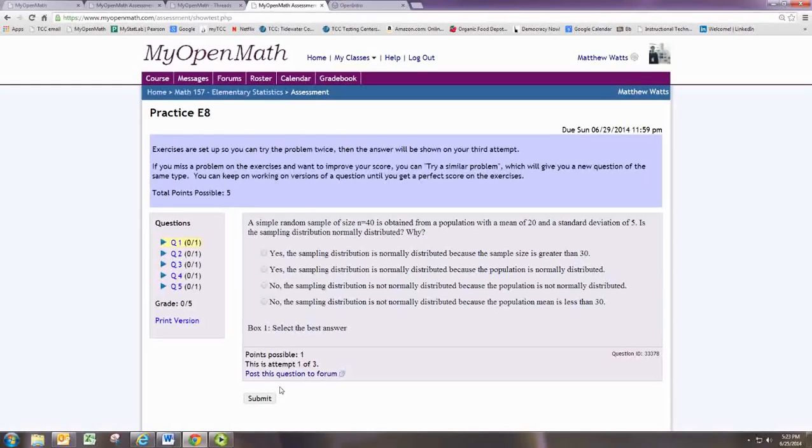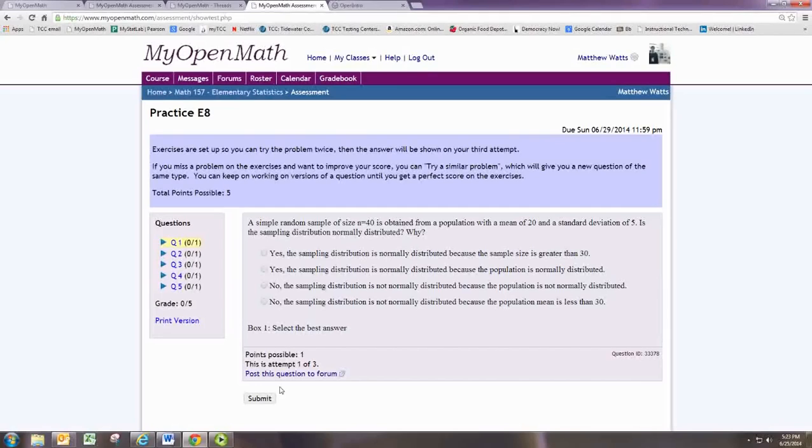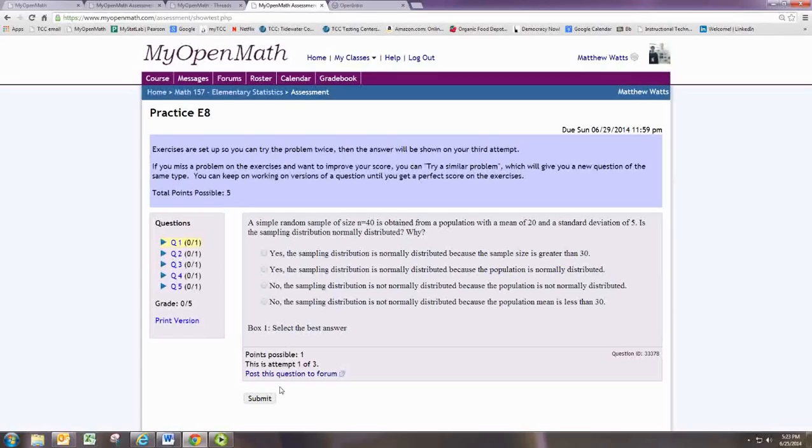It tells us a simple random sample of size n equals 40 is obtained from a population with a mean of 20 and a standard deviation of 5. Is the sampling distribution normally distributed, and why?